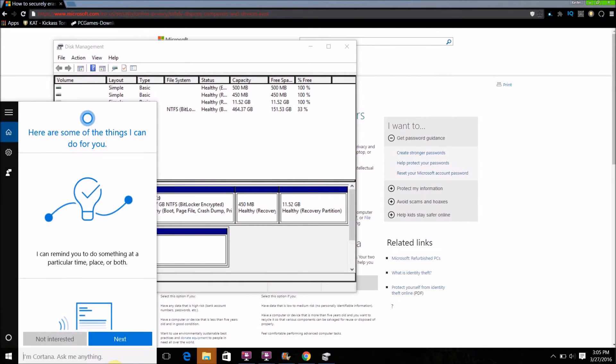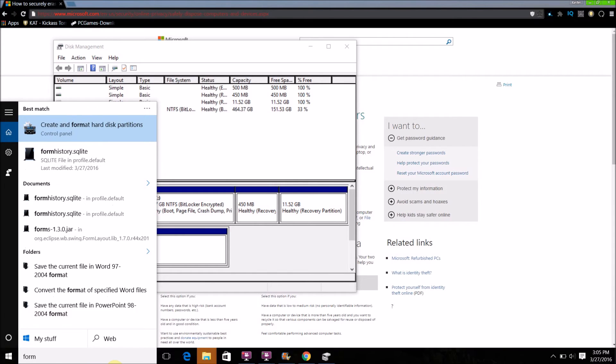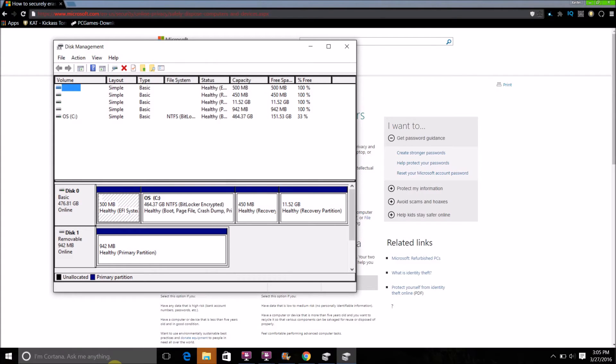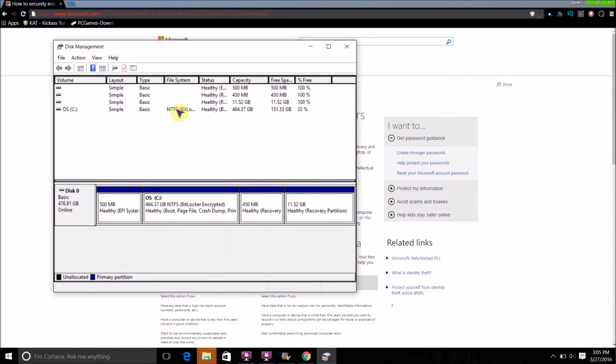Then it should come up with 'Create and format hard disk partitions'. Just open that. Then just plug in the drive that you want to reformat.